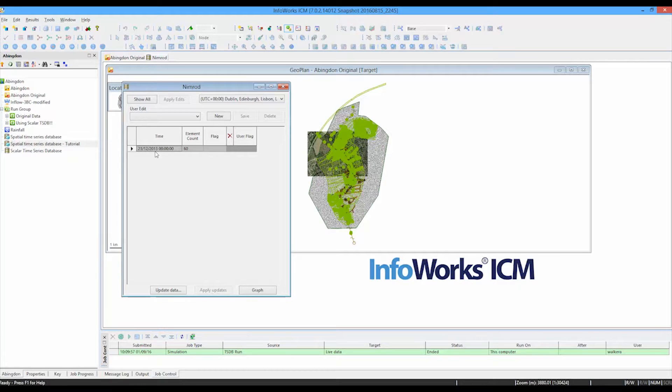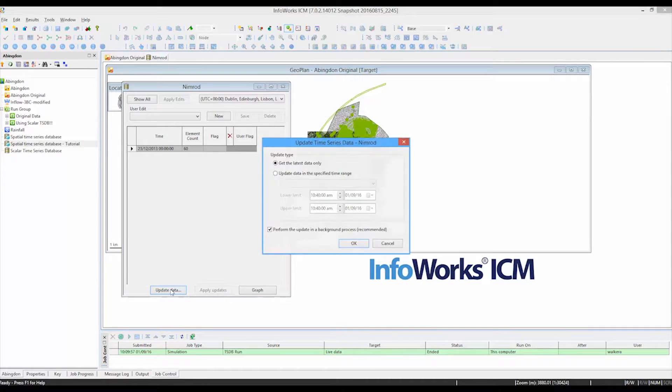But as you saw when I picked on that one data cell, there were lots and lots of other data cells as well. So I can now ask the time series database to go off and pick up all of the other data so that we are completely up to date with the series in that directory.